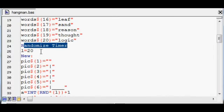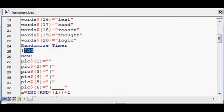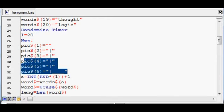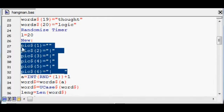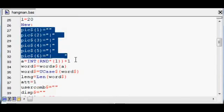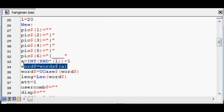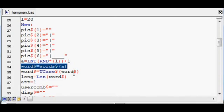Randomization is started from the system timer. The length of the vocabulary is set to 20. These are the beginnings of the initialized picture strings. This generates a random number. This selects a word at random from the vocabulary.